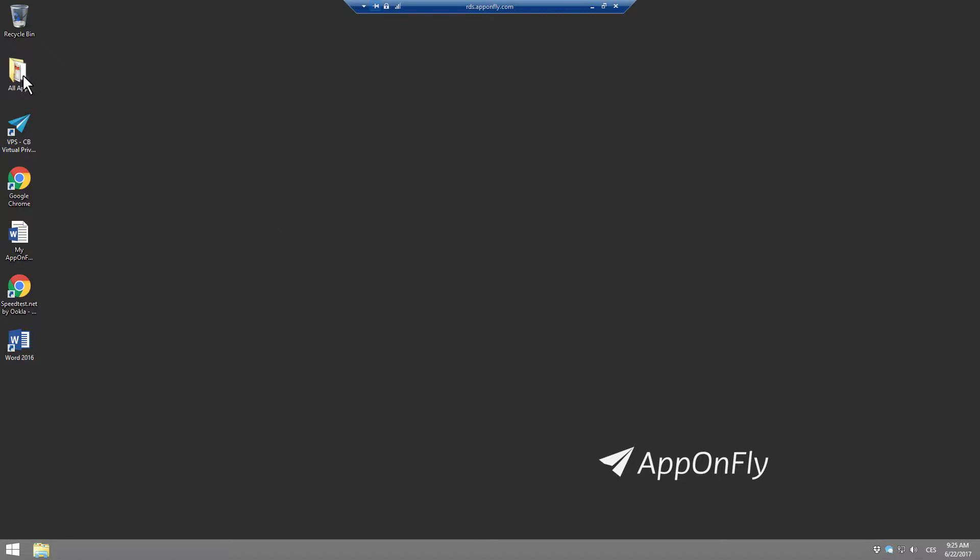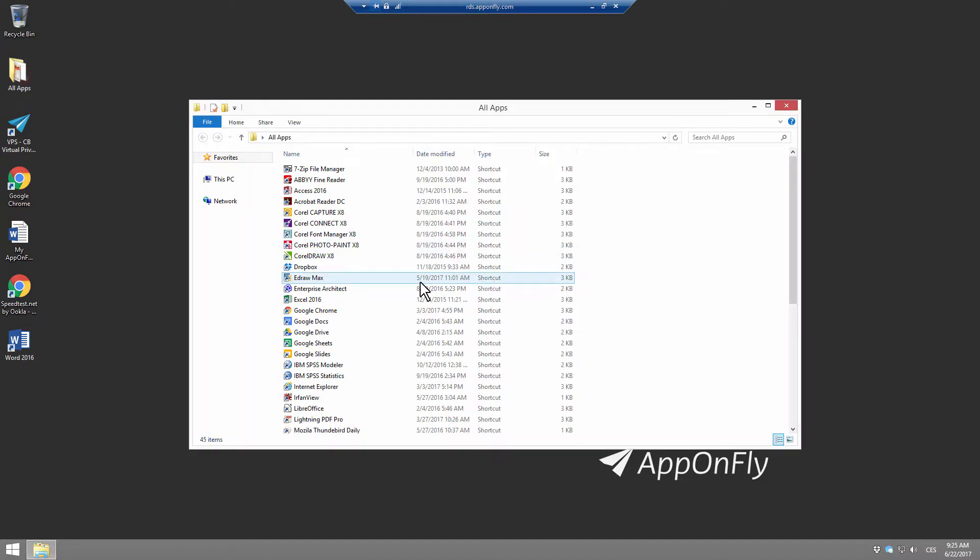Connect to AppOnFly and go to All Apps. Double-click on Google Drive icon.